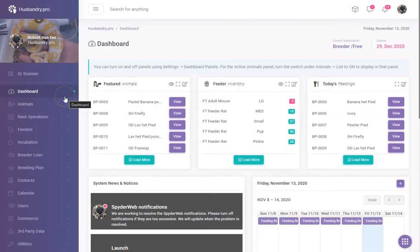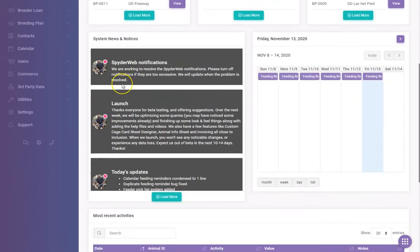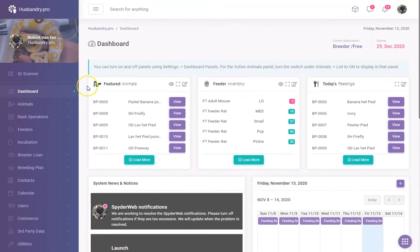Hello everybody. I haven't done a video in about two weeks because we've been really busy tying up all the loose ends and getting ready to launch Husbandry Pro. I just want to take a few minutes and run through the software and show you what's new and what's happening with the system, so you can get an idea of what to expect when we launch in the next week or two.